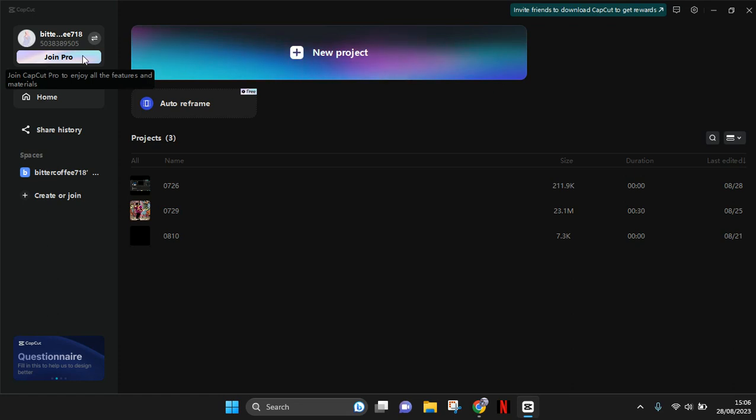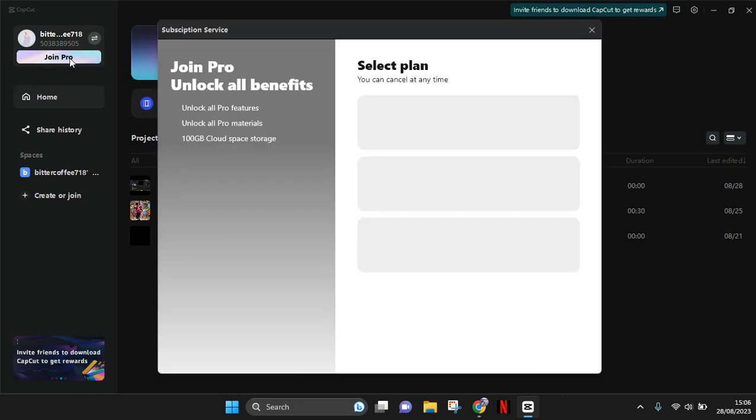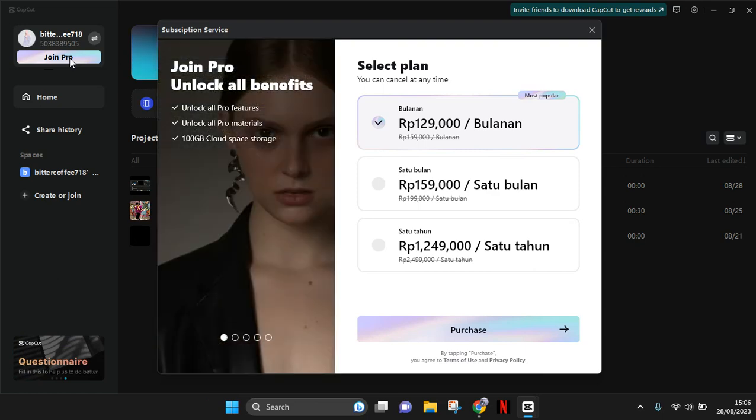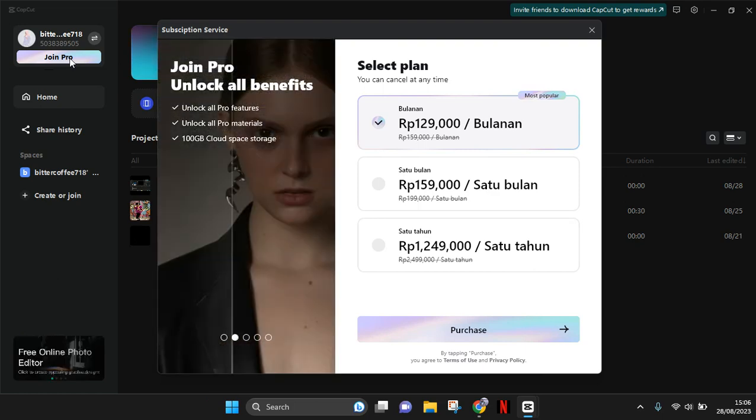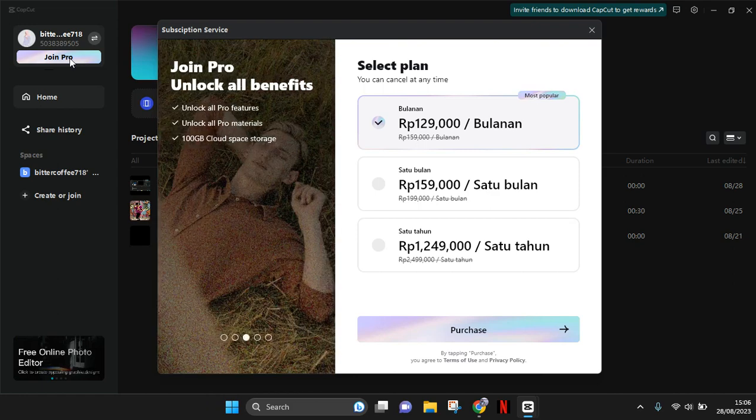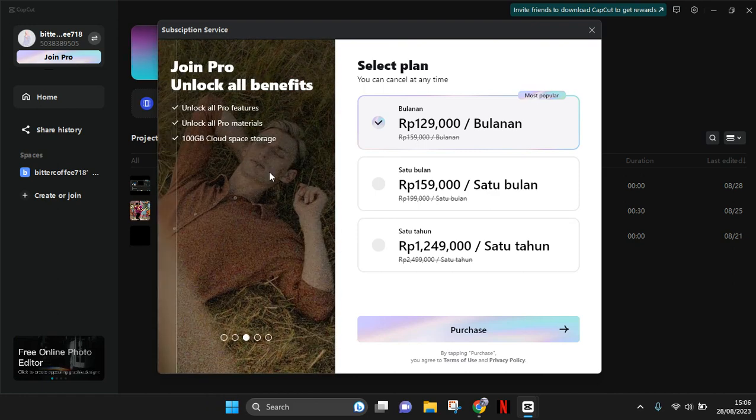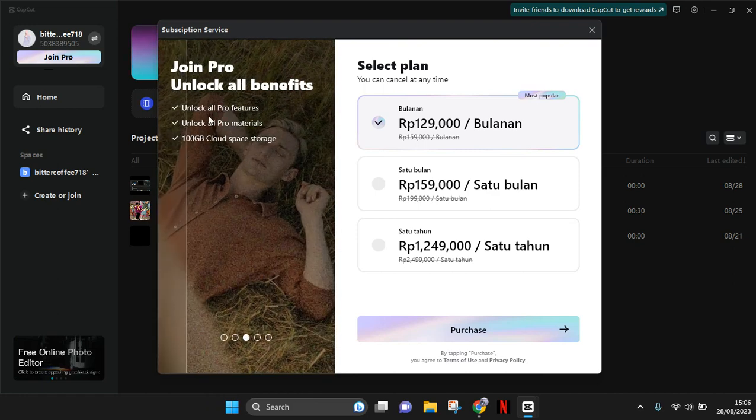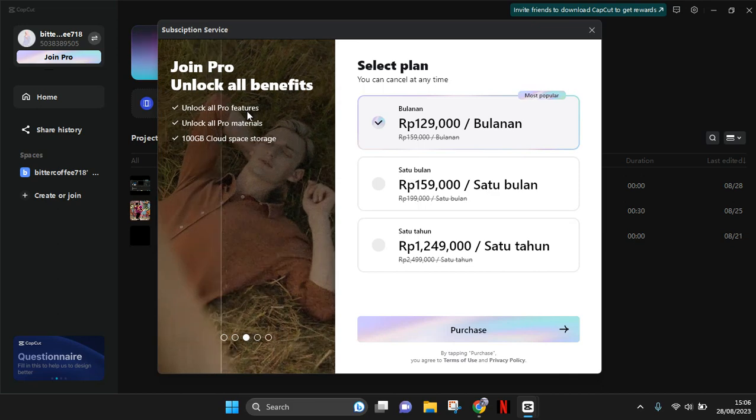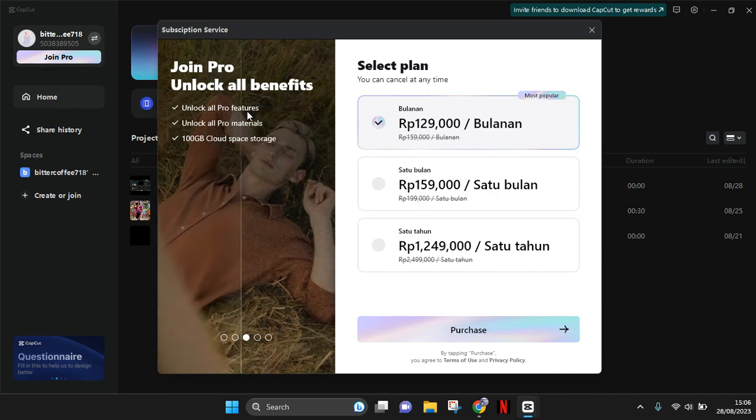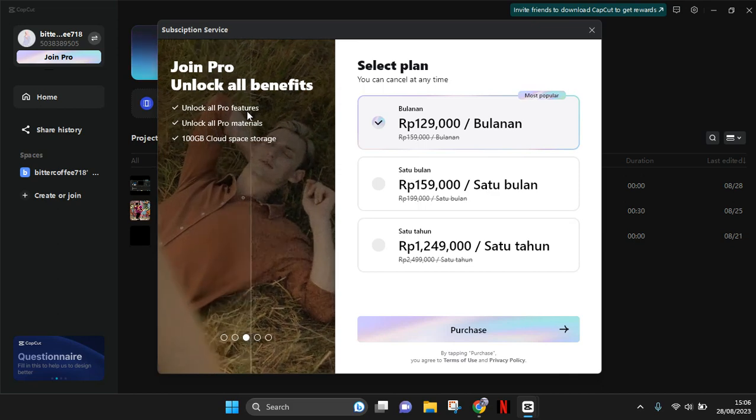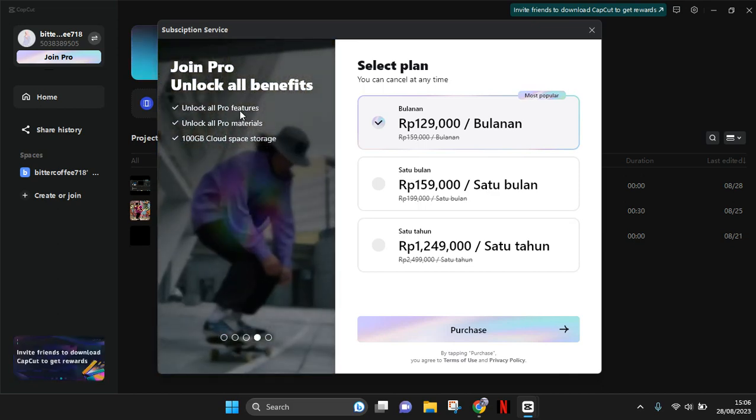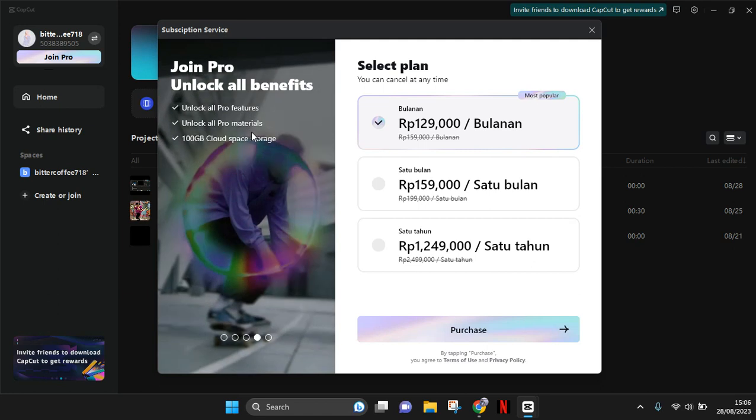Just click on this. What you need to do next is select the plan or the subscription plan. Here there are also some benefits that you can get when you join CapCut Pro. You can unlock all the features and materials.